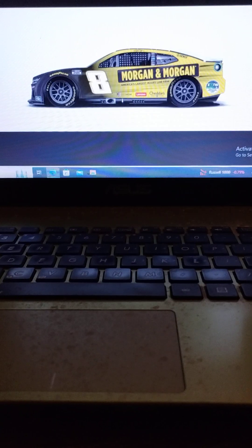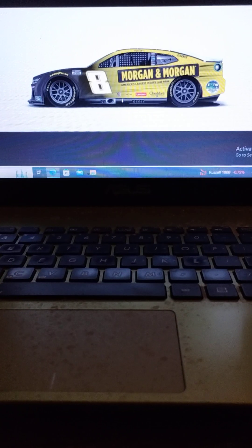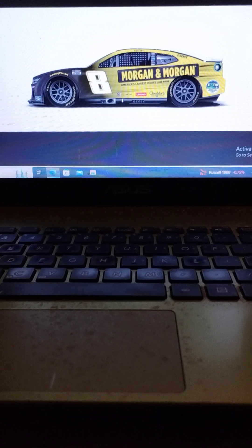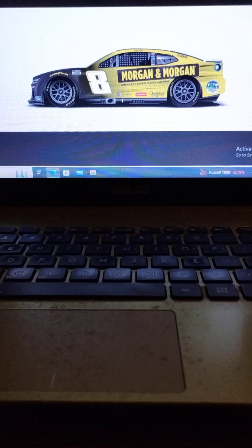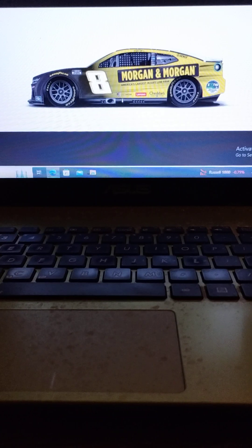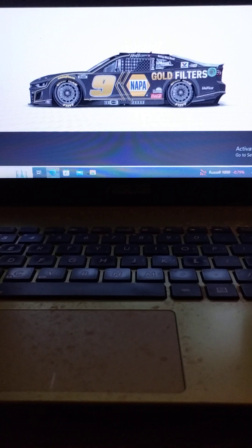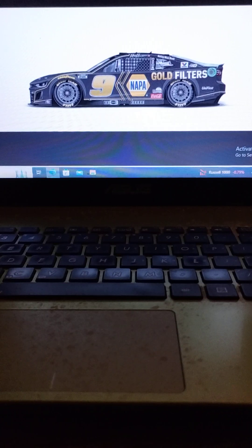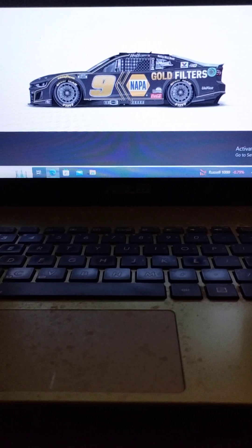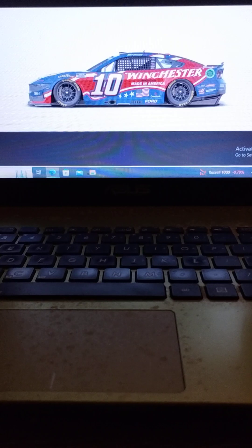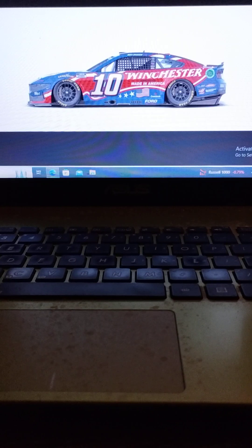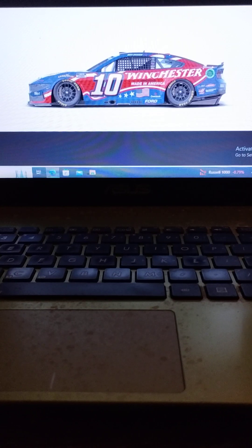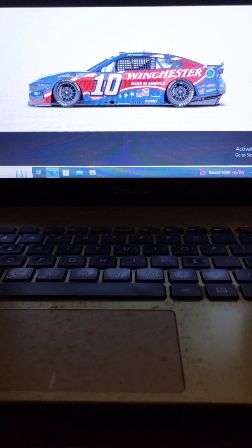Driving the number eight Richard Childress Racing Chevrolet, we have 2008 winner Kyle Rowdy Busch. Driving the number nine Hendrick Motorsports Chevrolet, we have my man Chase Elliott. Driving the number ten Stewart Haas Racing Ford, we have Noah Gragson.